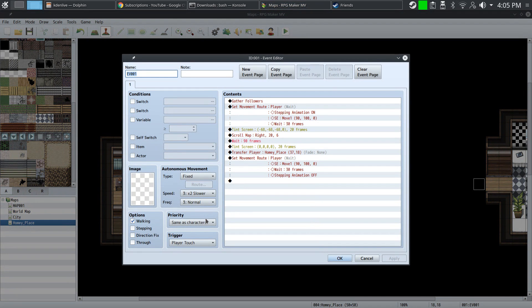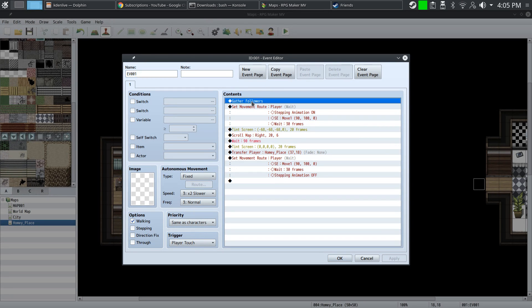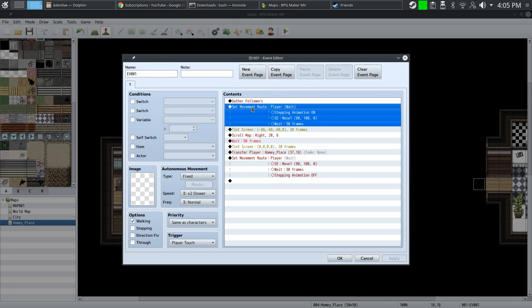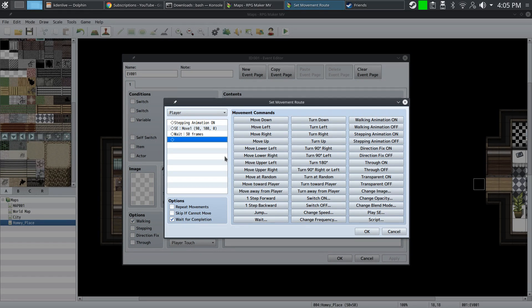Now then, on to the event. The priority needs to be set to same-as-characters, and the trigger needs to be set to player touch. Once you've done that, we're going to gather the followers, then set the move route and set the stepping animation on.